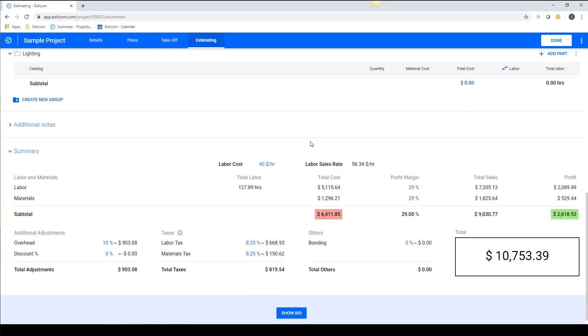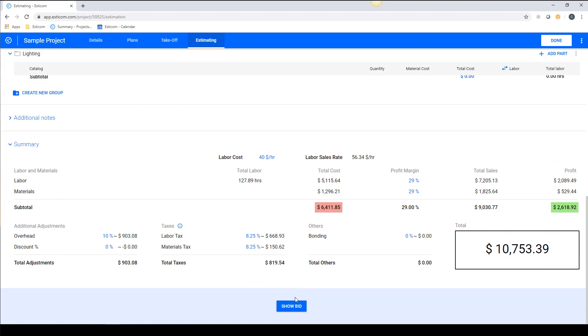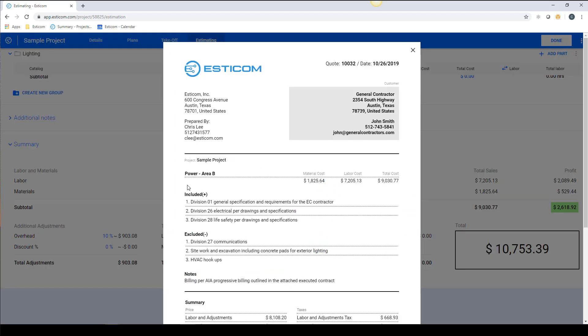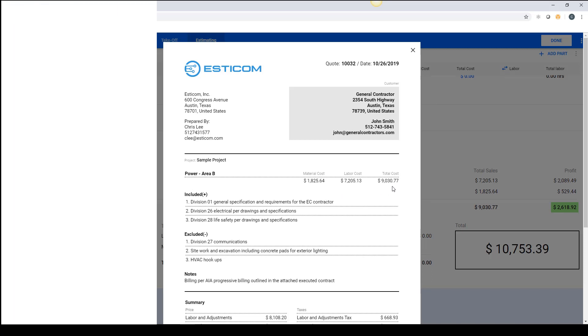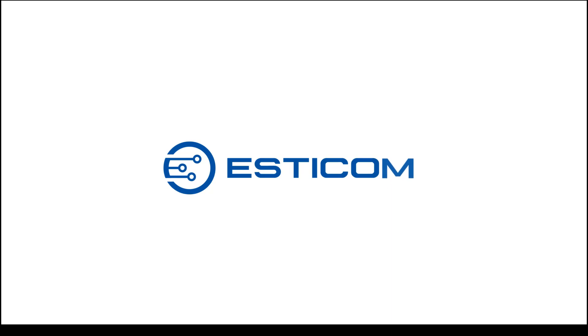When you browse to a quote, you have the option to display the pricing by the group, giving you additional layers of detail that is sometimes required by general contractors.